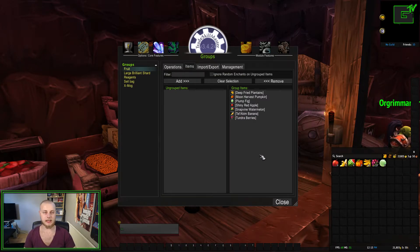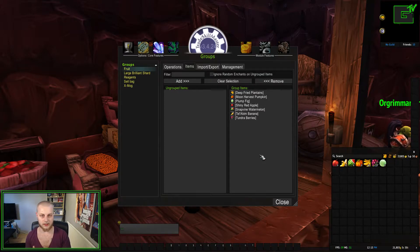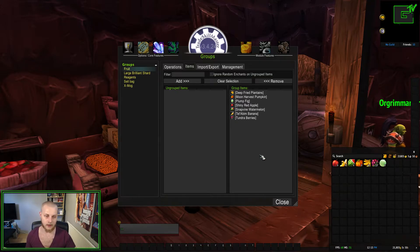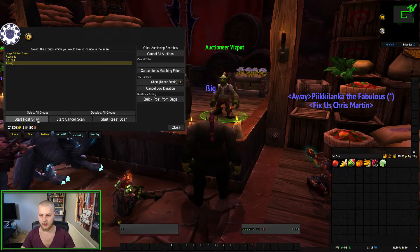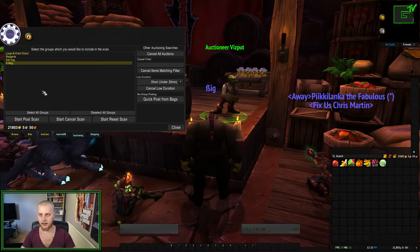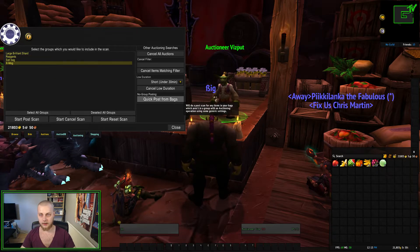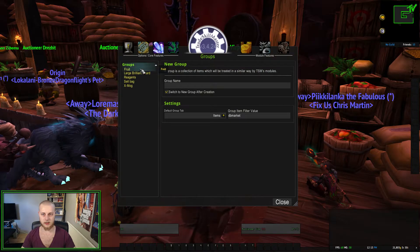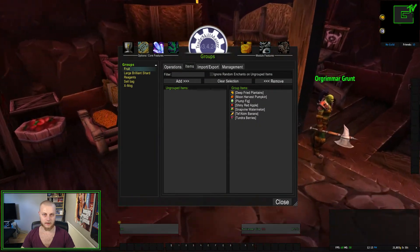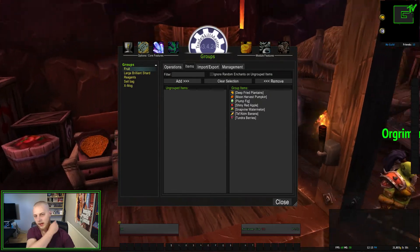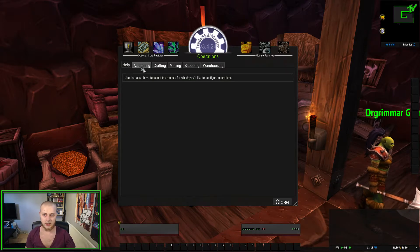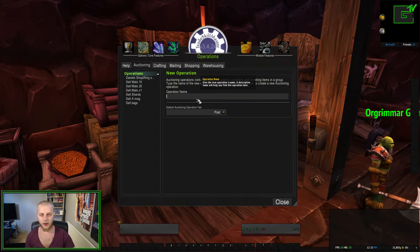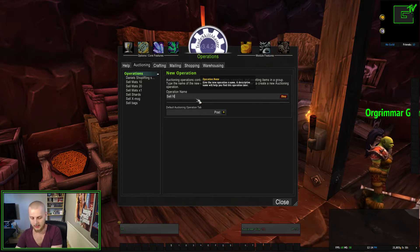Now, once you have items in the group, if you go to the auction house and try to do anything with this group, nothing is going to happen — I'll show you real quick. If you open up the auction house and go to Auctioning, it's not even in there. So what you need to do next is go to Operations, click on that, go to Auctioning, make a new operation name — I'll call it 'Sell Fruit'.